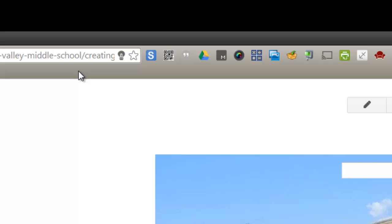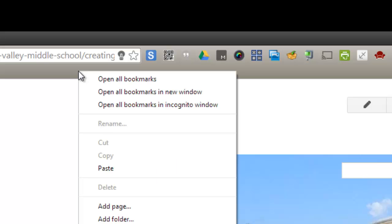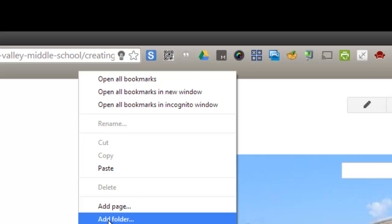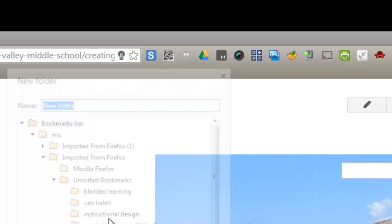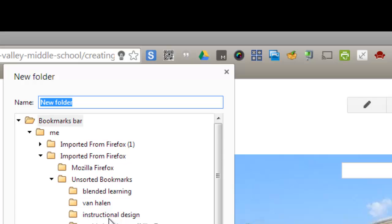In the gray bar itself, right-click, and you can choose Add Folder or Add Page. I use this to add my folders. I'm going to put a folder here. I'm just going to call it Demo for this demonstration.